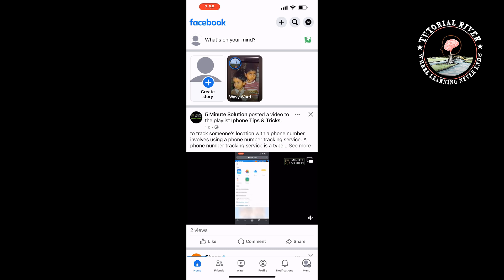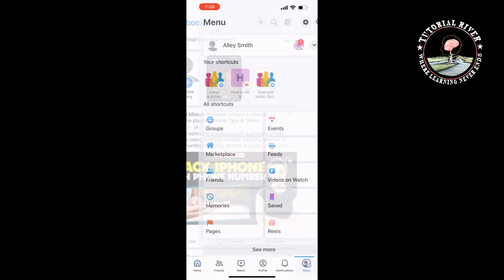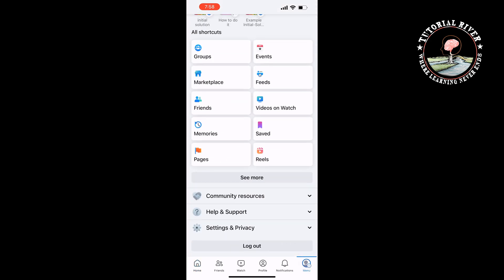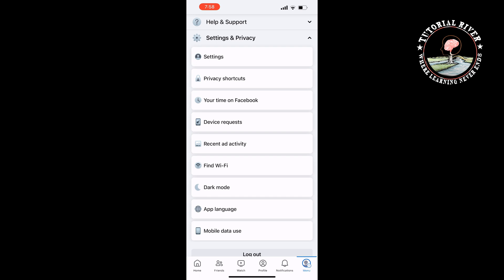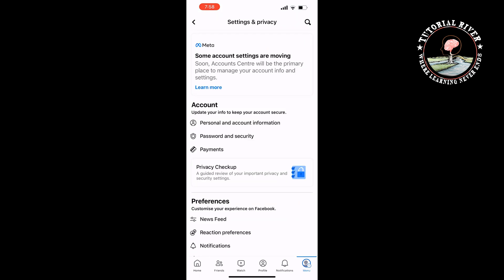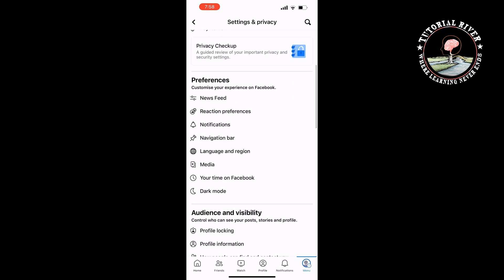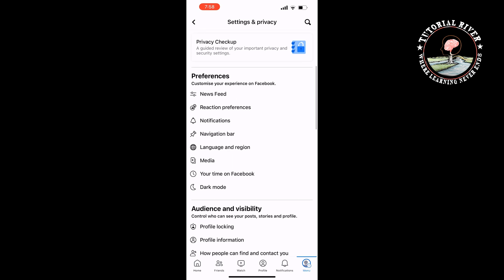First of all, we need to unhide the marketplace. To do that, tap on your profile menu and tap on Settings and Privacy, then tap on Settings. Scroll down and you'll find Navigation Bar. Tap on Navigation Bar.